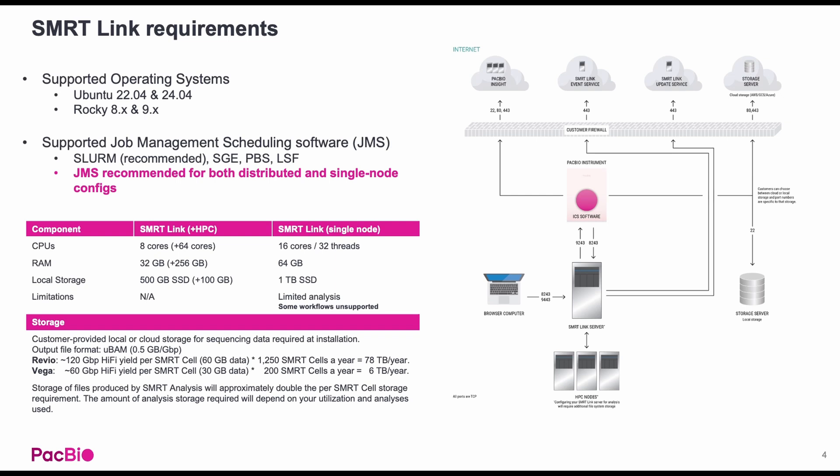On the right is a network diagram showing how SmartLink connects to the instrument, to the HPC, and to PacBio remote services for support. It also shows how any computer on the same network can access SmartLink using a web browser.